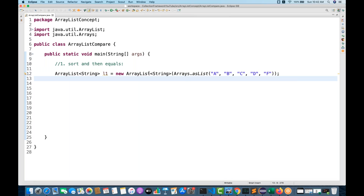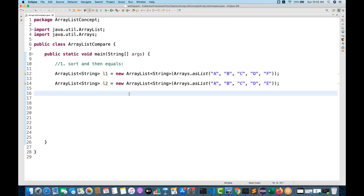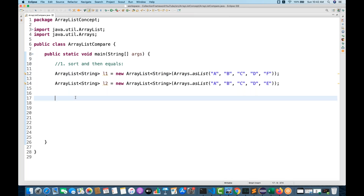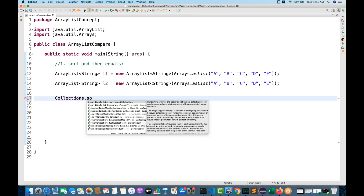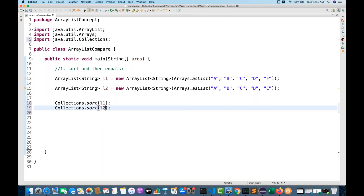Now import ArrayList and create one more ArrayList L2, which has element E. First we have to sort both lists. Even though they may already be sorted, let's assume unsorted order. Use Collections.sort(L1) and Collections.sort(L2) to sort both.